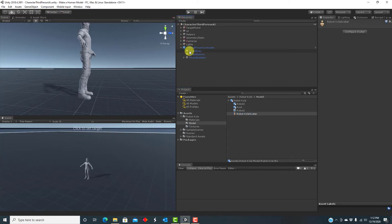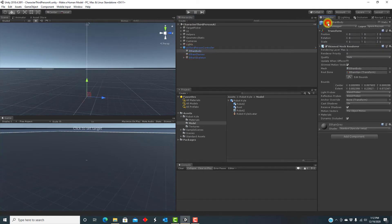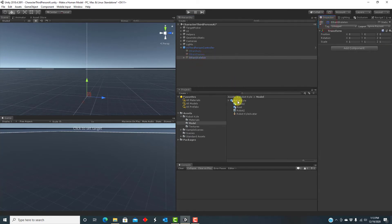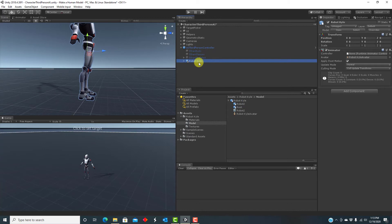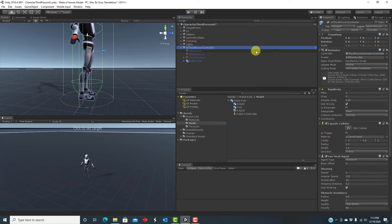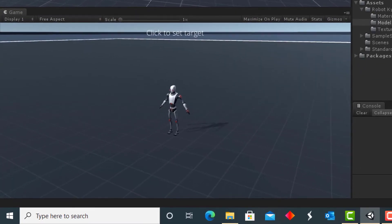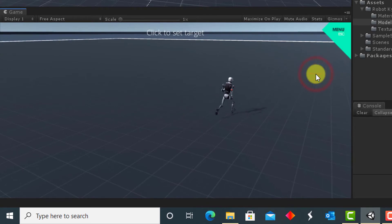So now that we've rigged RobotKyle, we can use him in Unity. Let's go ahead and replace Ethan with Kyle. First, let's disable Ethan's model. Then we add RobotKyle under the Character Controller. We disable Kyle's Animator component because the controller already has an animator. We do need to replace Ethan's avatar with Kyle's avatar. We run the scene and we have Kyle running to the points where we click instead of Ethan.